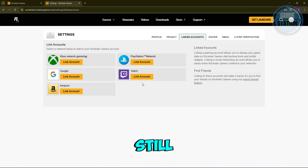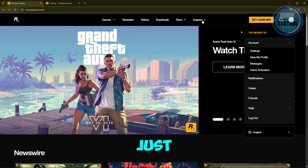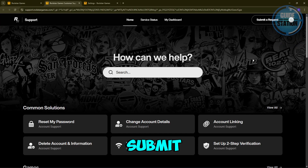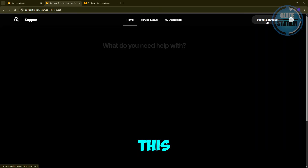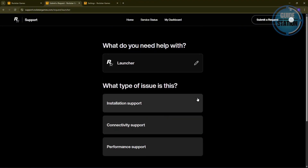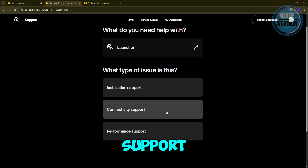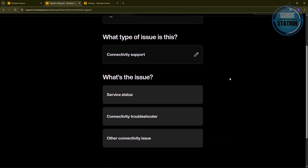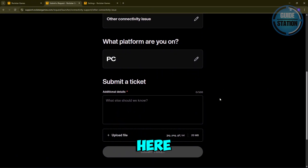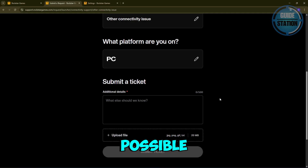Finally, if the issue still isn't resolved, you can contact Rockstar Support. From that page, choose 'Support,' then submit a request. Choose 'Launcher,' then 'Connectivity Support,' then 'Other Connectivity Issue.' From here, explain the problem and attach a screenshot if possible. Submit your ticket and Rockstar should get back to you.